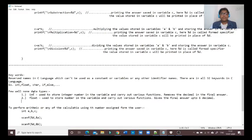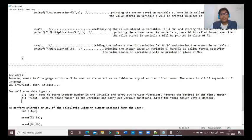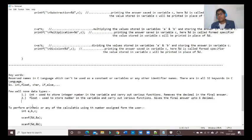There are two well-known data types commonly used in C language. The first is int, used to store integer numbers in variables and carry out various functions — this data type removes decimals from the final answer. The second is float, used to store numbers and carry out functions where the final answer is given up to six decimal places.